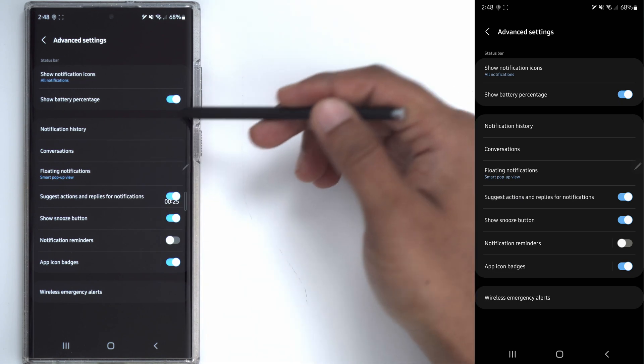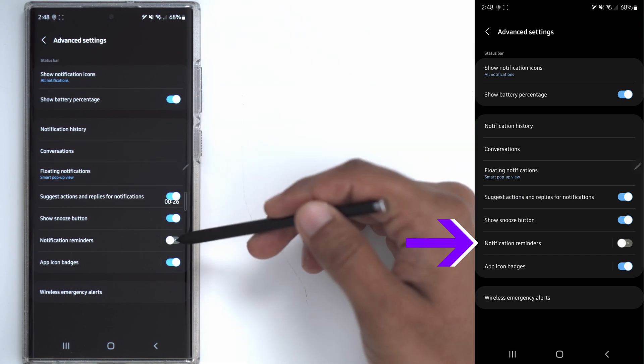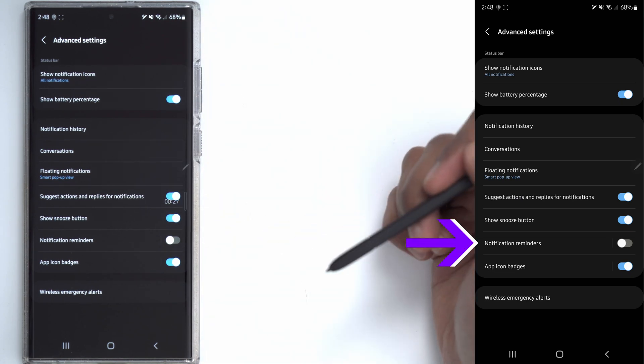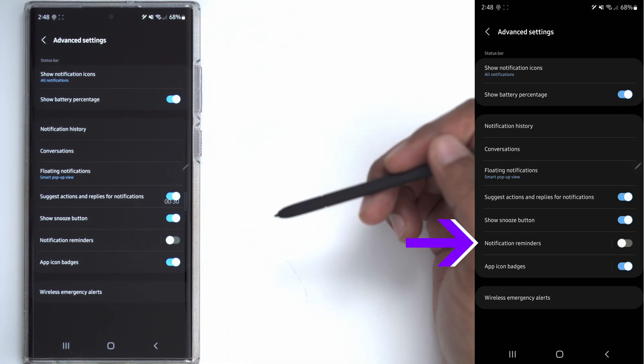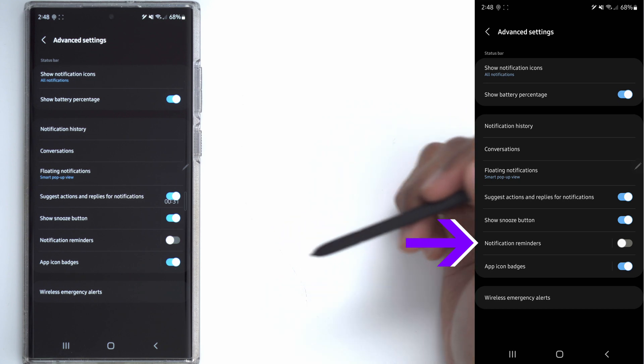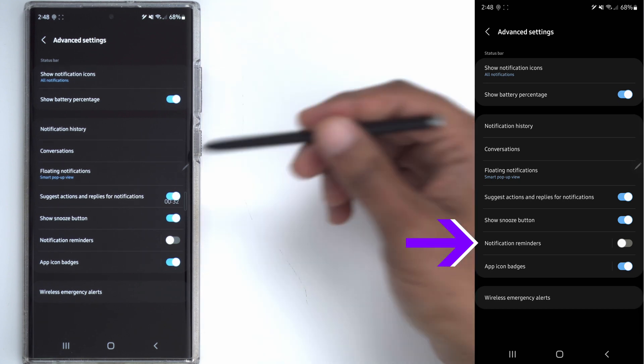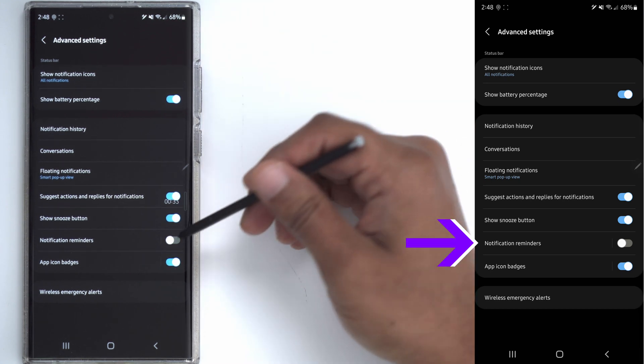Now when you're in advanced settings you can see there's an option here called notification reminders. Mine is set to off, previously that was set to on and that's why I was having those issues.